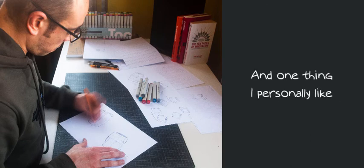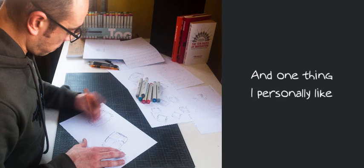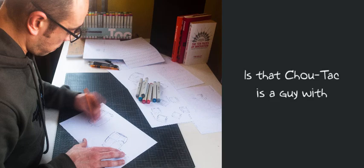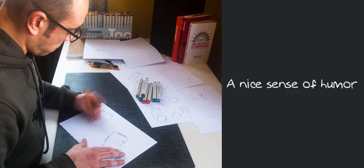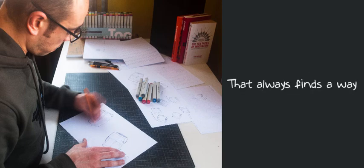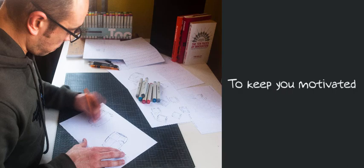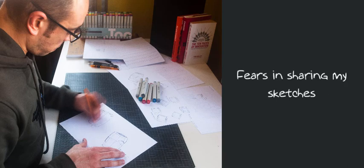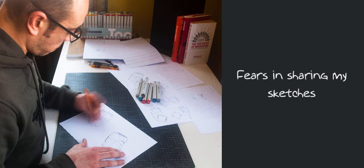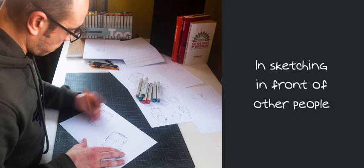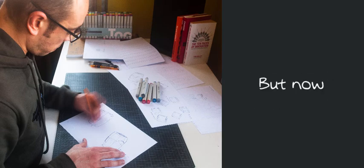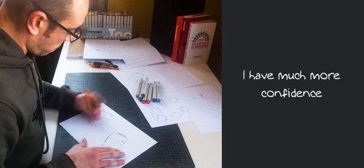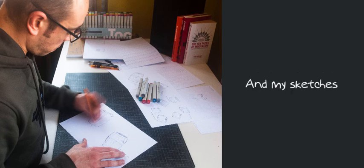And one thing I personally like is that ShoeTech is a guy with a nice sense of humor that always finds a way to keep you motivated and in a good mood. I used to have fears in showing my sketches, sketching in front of other people. But now, I have much more confidence in me and my sketches.